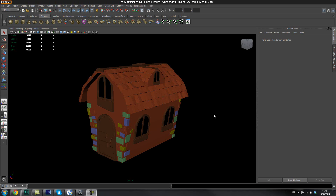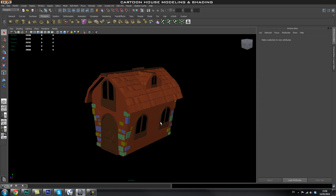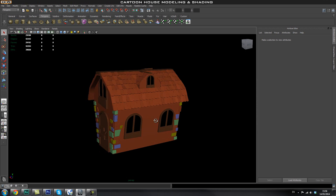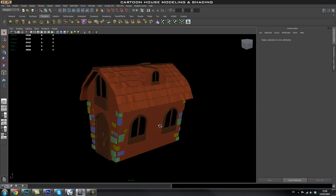Hey guys, welcome back to Edge 3D CGI. In this part of the tutorial, which is actually the last part of this series, we're going to set up a simple rendering and lighting setup so you can create some fairly nice renders.